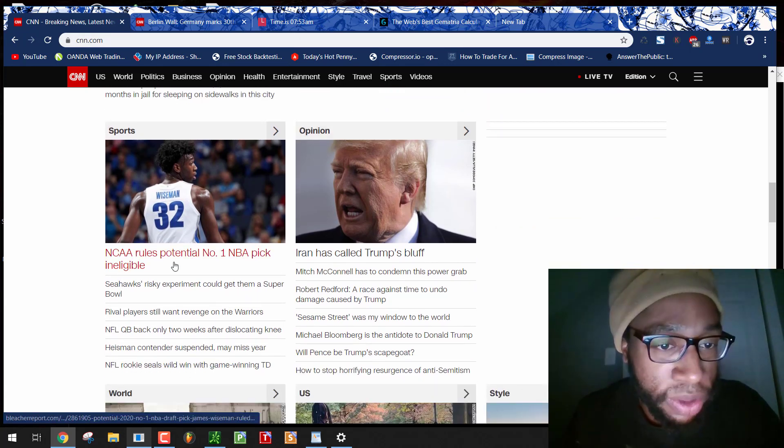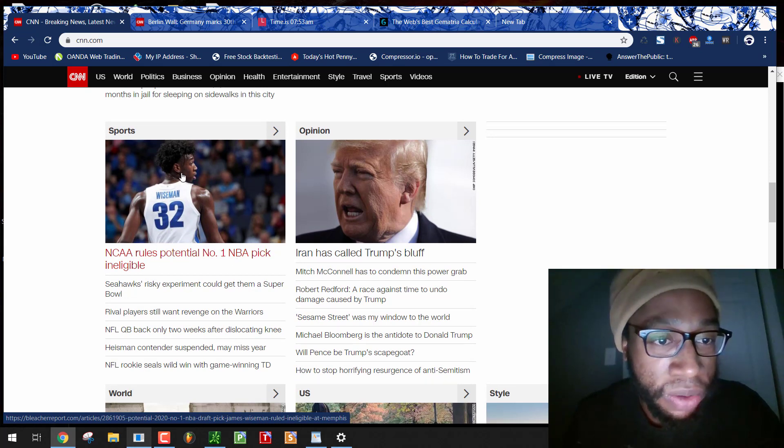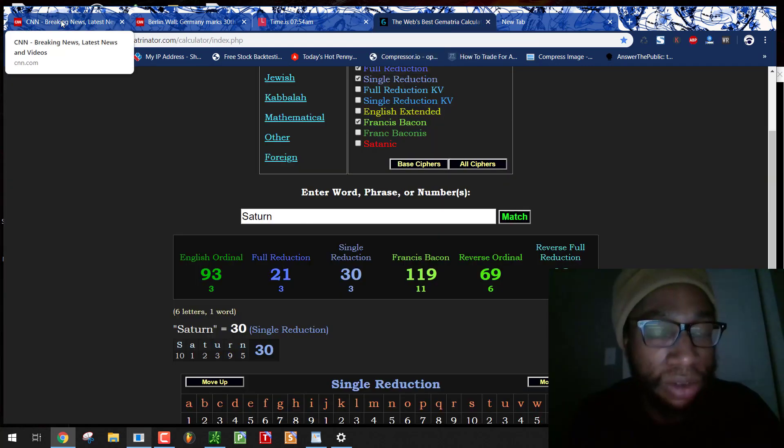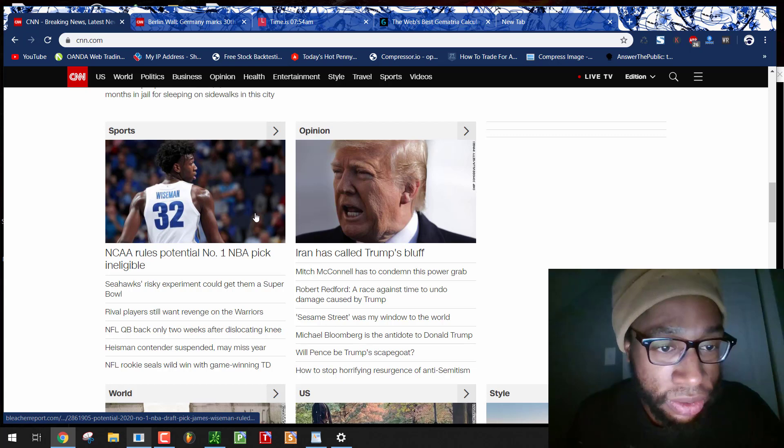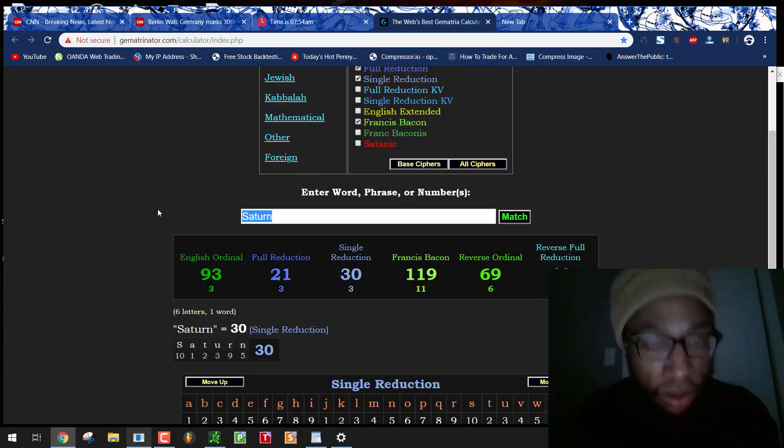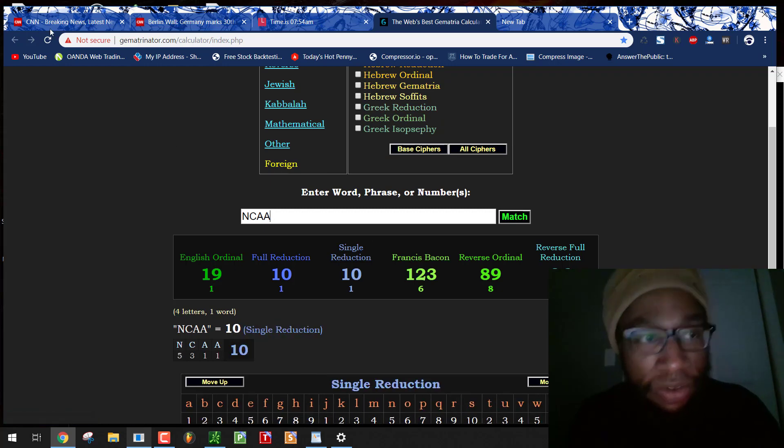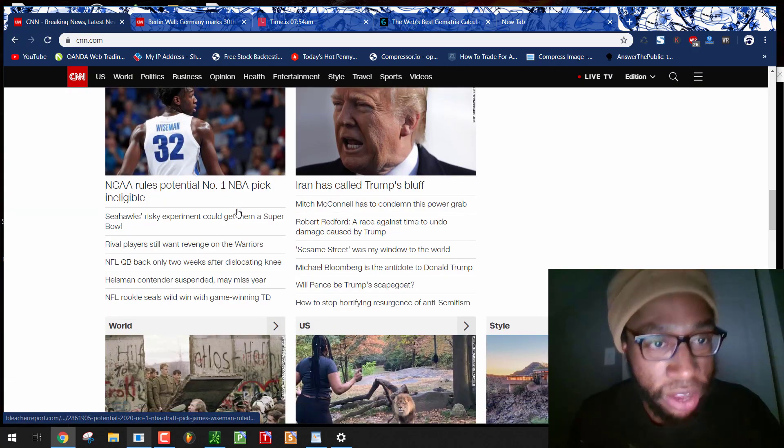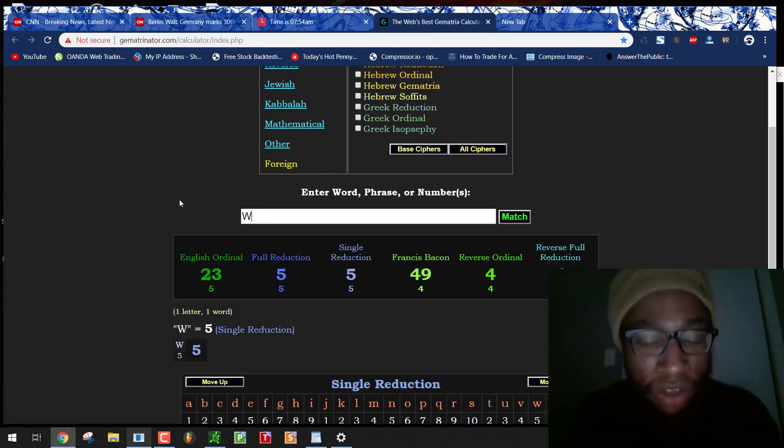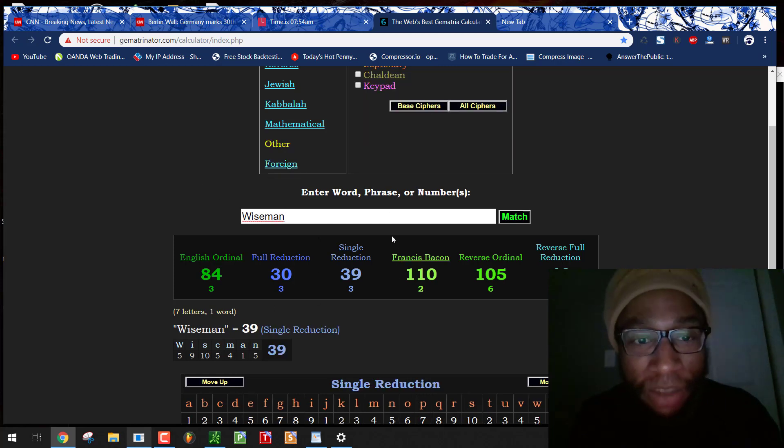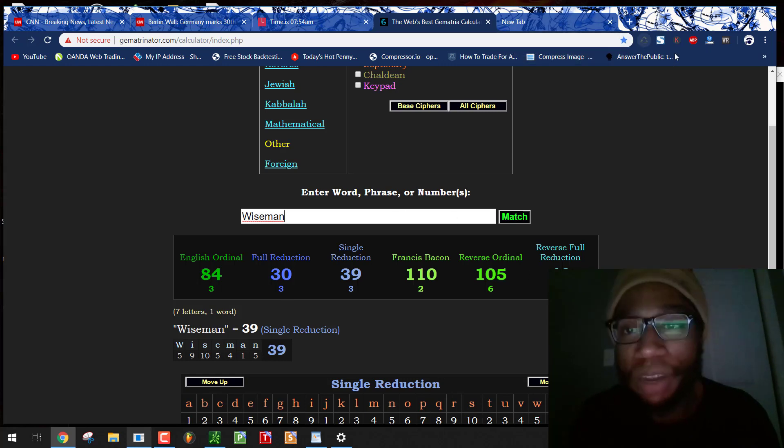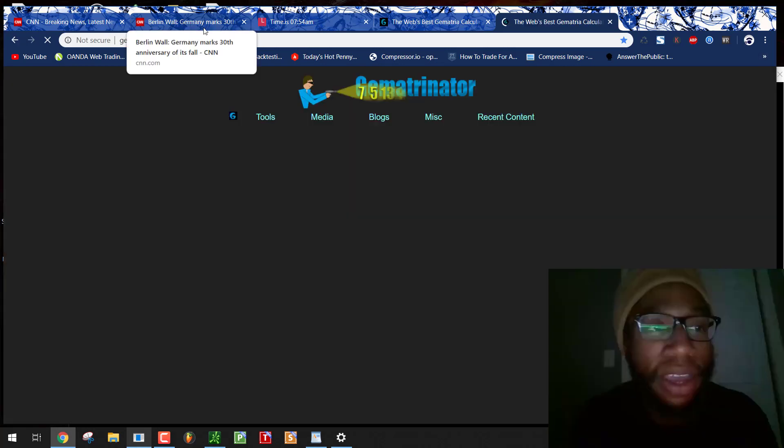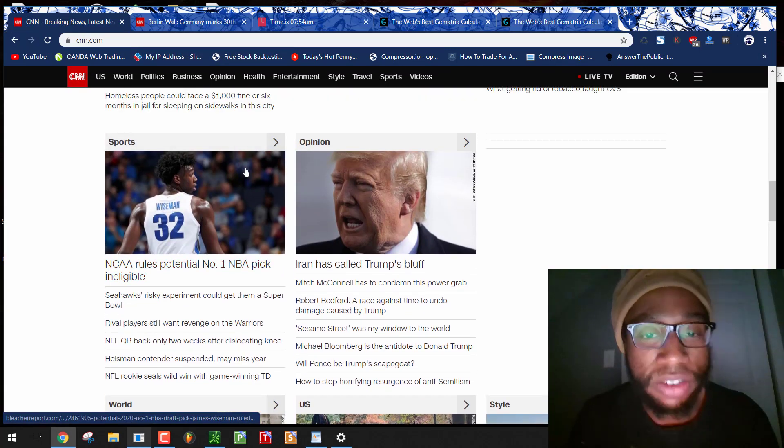NCAA rules potential number one NBA pick ineligible with the 32. Negro 32. Today's day with a lifeless number 32. They have this on the front page. Scottish 32. Wiseman. What if we get racist numbers in his name? They usually like to hear that. Yep. Racist numbers. Nigger, Negro numbers. Wiseman 30, 42. They put the numbers for nigger and Negro right there in the propaganda with this black guy. You see what CNN does.